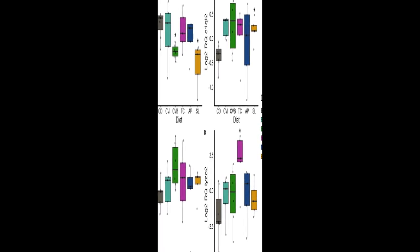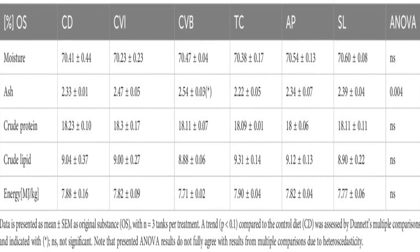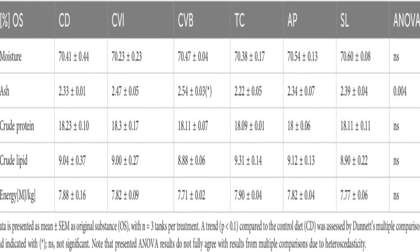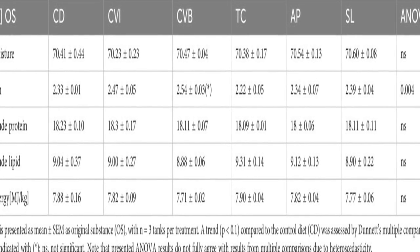Voluntary feed intake decreased in seawater, but was similar among diet groups.